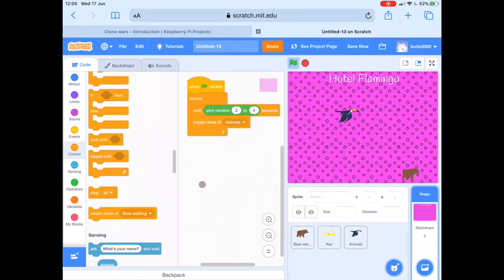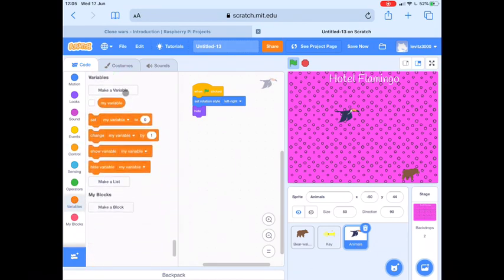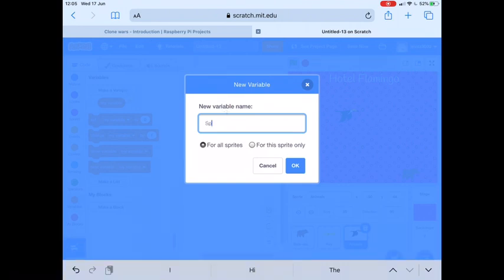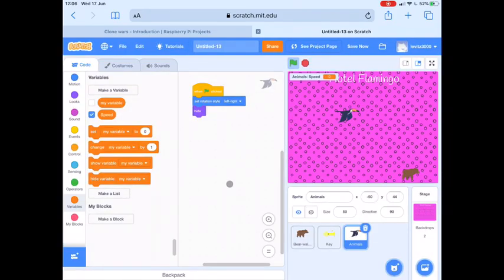Next we want to create a new variable on the animal sprite. Click on Animals and we're going to create a variable called Speed — this will be to do with the speed that the animals travel down the screen, so that they travel at different speeds. We're going to make this variable for this sprite only, so select For This Sprite Only and click OK.